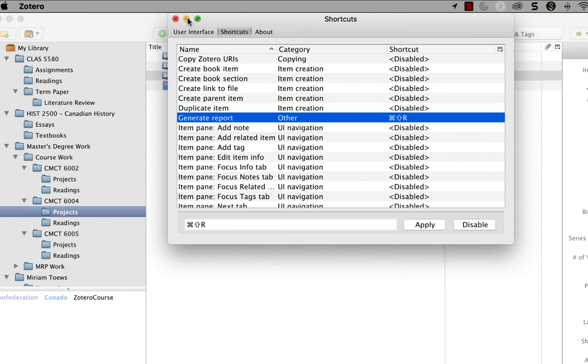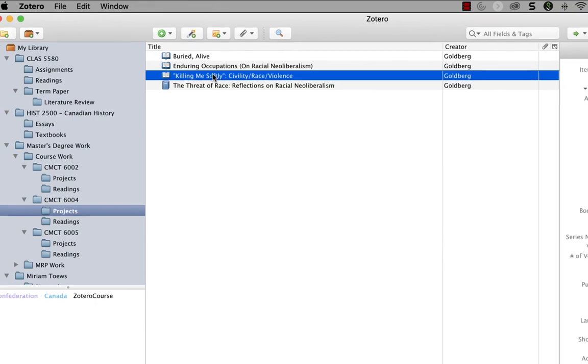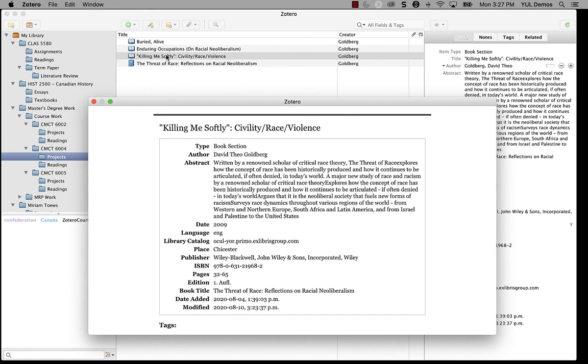So now I can just close this preferences window. And now all I need to do to create a report from a Zotero item, instead of going through menu options, is to select it and press shift command R. So I'm going to select the killing me softly chapter from the book, press shift command R, and there you go.